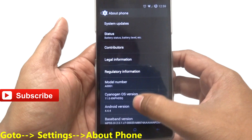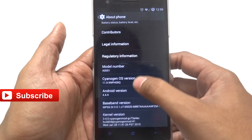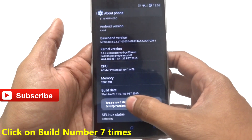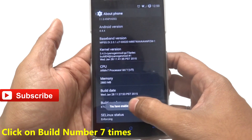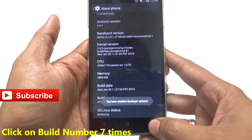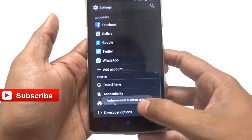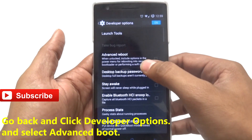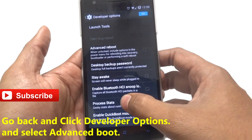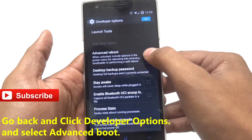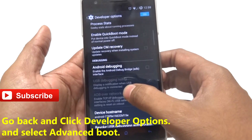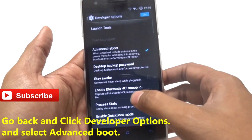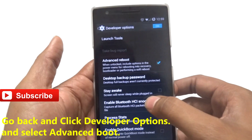After downloading, go to Settings, click on About Phone, and check that your Android version is 4.4.4. Next, go to Build Number and tap it seven times to enable Developer Options. Then go back and click on Developer Options.